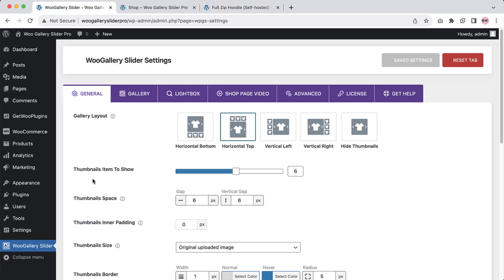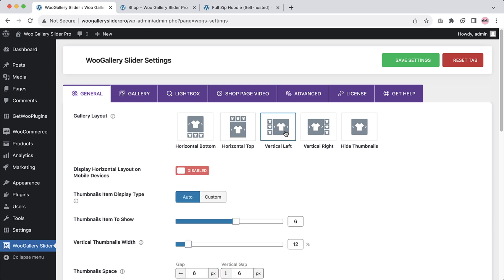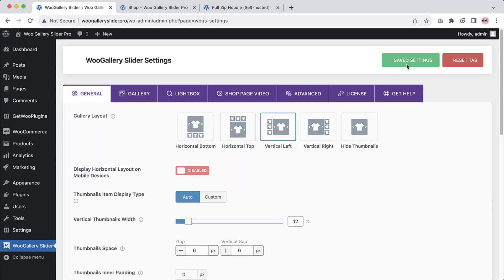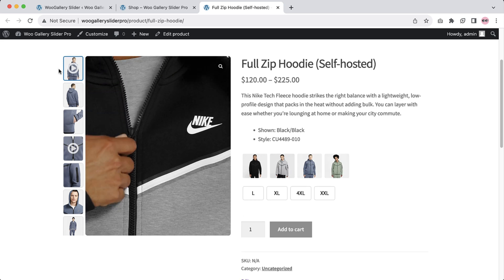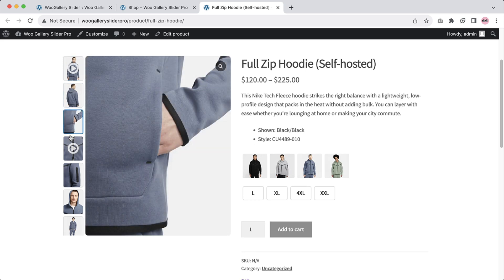If you want, you can change the number of thumbnail items to show — that indicates how many thumbnail items you want to display at first. By default the value is set to 6, but you can change it as you like. Now let's see how the vertical left, right, and hide thumbnails layouts display in the front end. Select vertical left, save the changes, and refresh the page. This is how the vertical left thumbnails look in the front end.